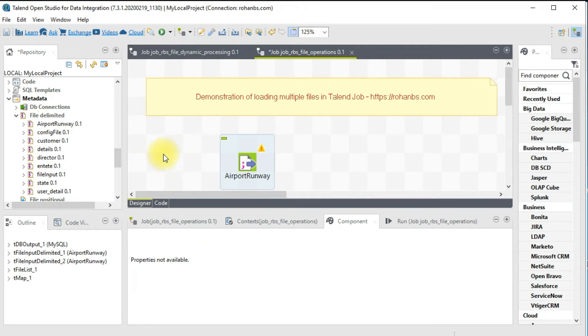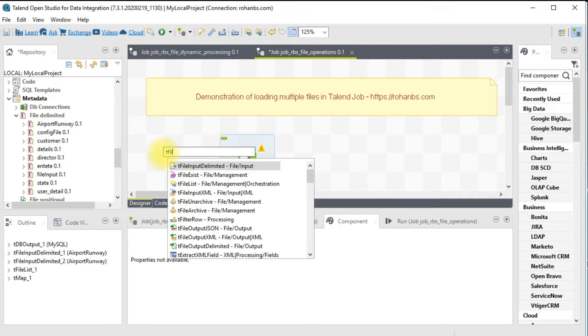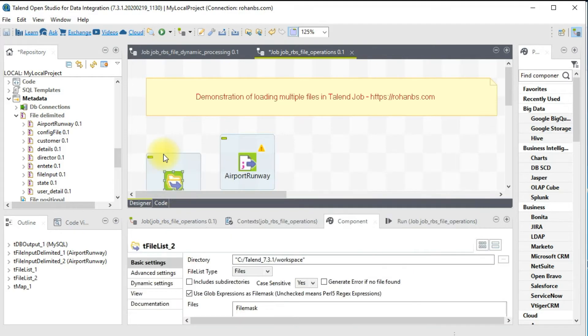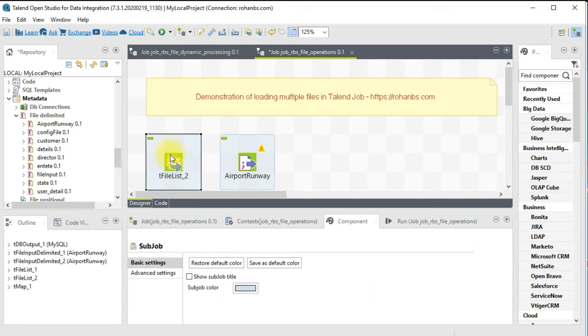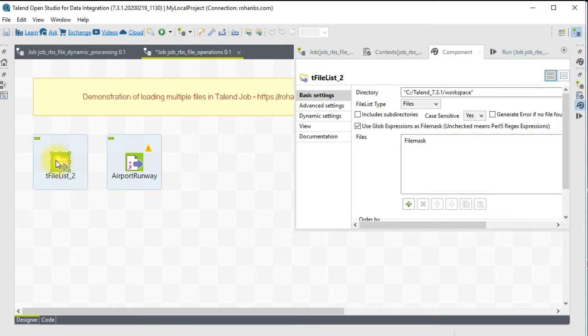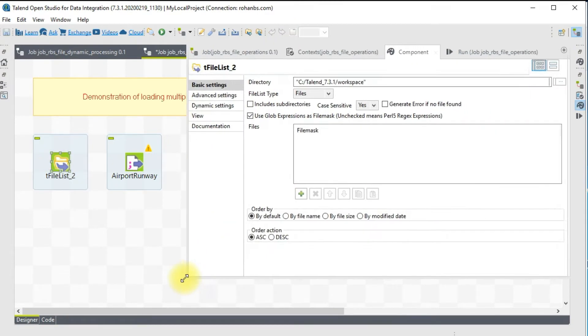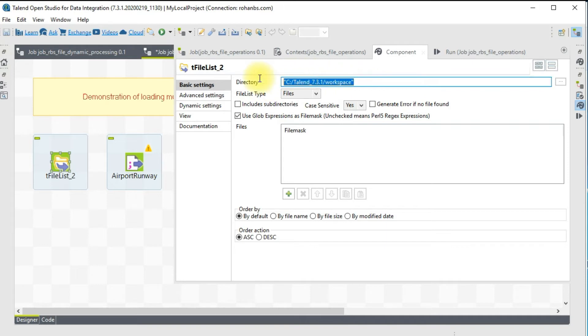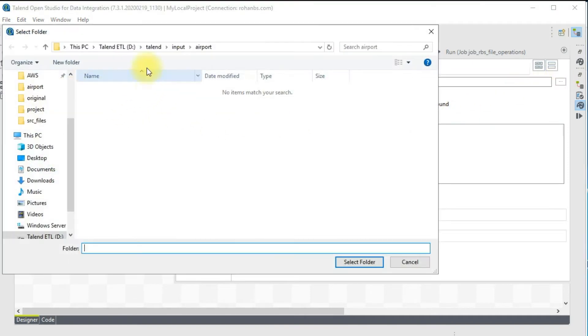In order to read multiple files, we have a component called tFileList. What this component does is it will read a particular folder and retrieve all the files from that folder.